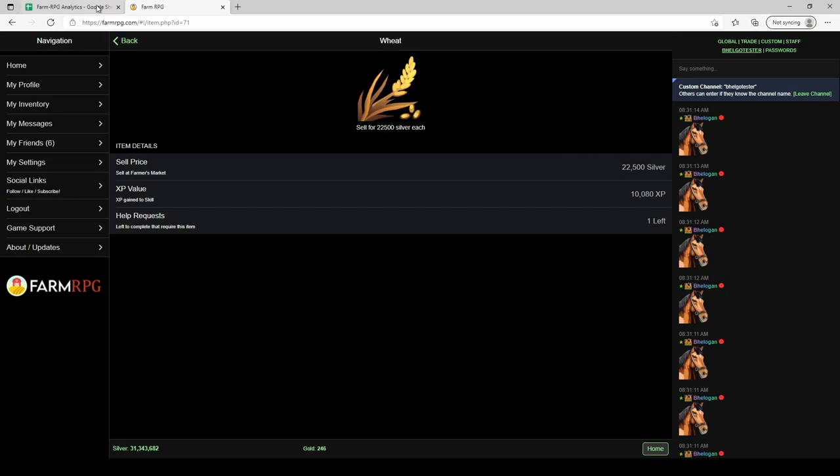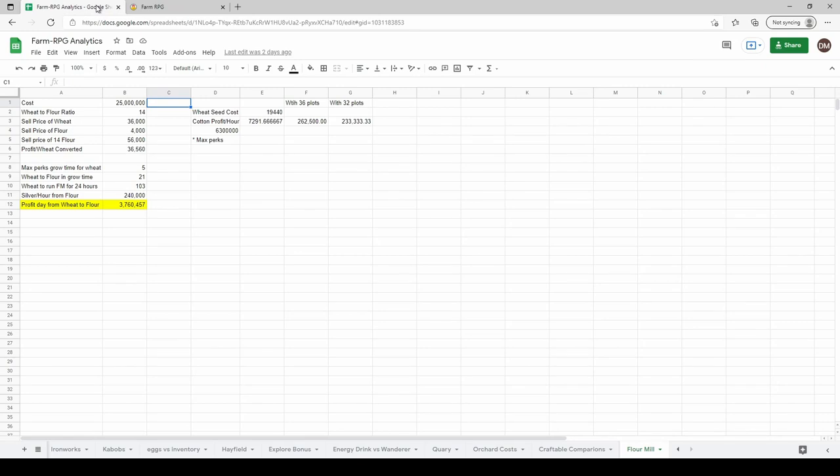If it was a one-for-one ratio that would be pretty bad, but you're getting 14 flour per wheat so it ends up being worth quite a bit more. As always, I've got a spreadsheet to talk about the numbers.